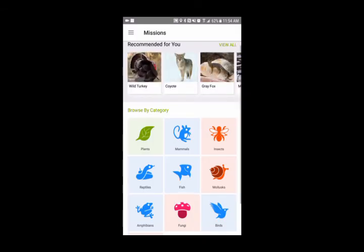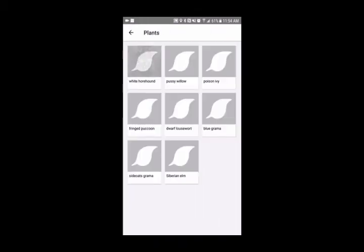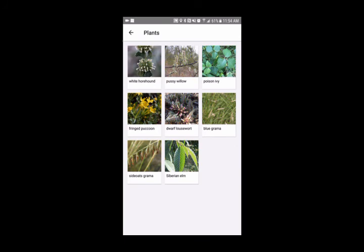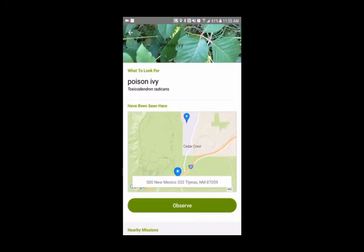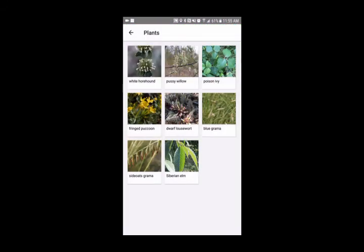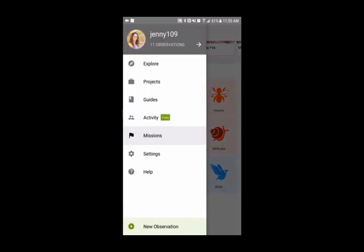Go back to the menu and click on 'Missions' — this is going to be a really cool thing for you and your kids to do. You can hand them the phone and let them browse the icons to choose what they want to look for: a mammal, a plant, an animal. Plants might be the easiest to start with since they don't move. I'll click on plants, and it pulls up plants in my region. Let's say poison ivy — there's plenty where we hike. Click on it, then click 'Observe' when you find it. It's kind of like playing a scavenger hunt game. Missions are great not only for your kids but you might enjoy it too. At the bottom there's also an option to add a new observation.